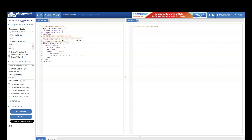Let us see this example. First, I have a class called 'external_constraint'. In this I have one random variable — if you see, I have a rand operator and I have two random integers, a and b.